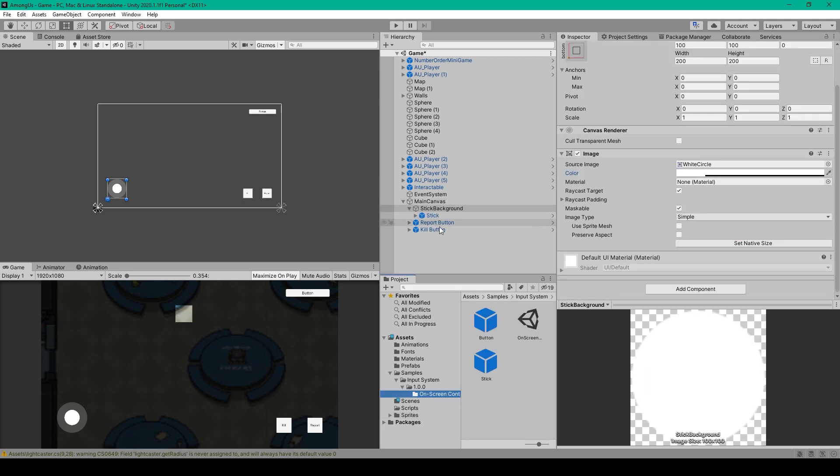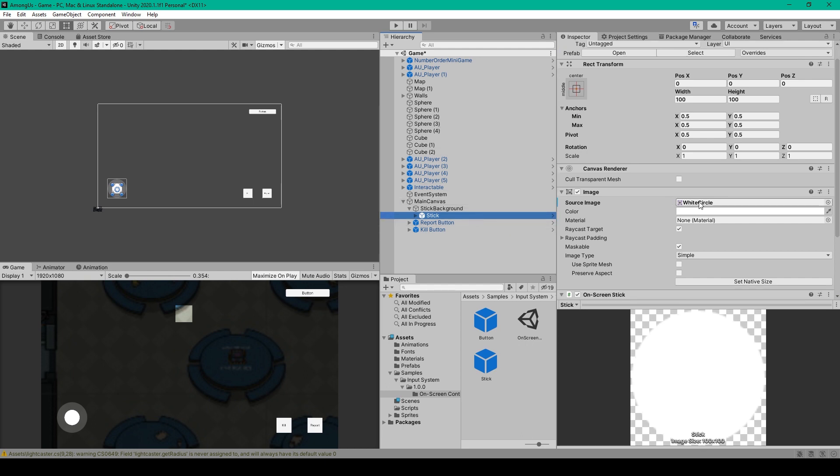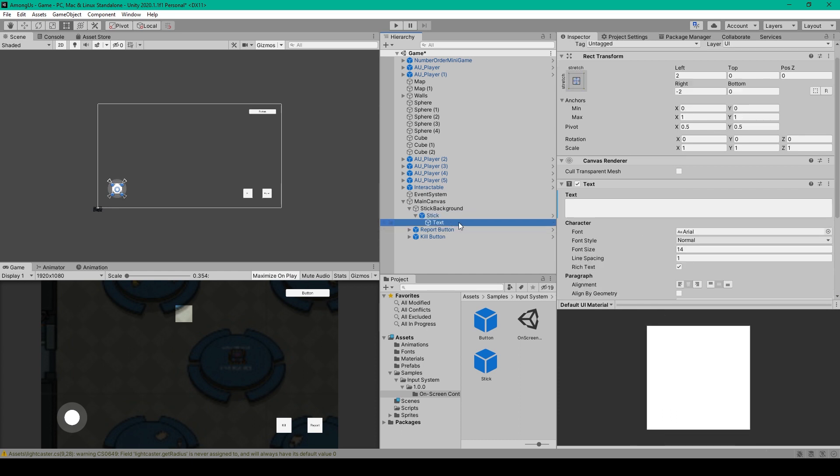Once you have the Stick Background created, you can then select the Stick Prefab and drag it onto the Stick Background as a child object. You'll then want to make sure that this prefab is anchored and positioned at the center of our Stick Background object. You'll then want to set the Source image to the same White Circle Sprite, only this time we're going to leave the color to 100% opacity. The last change that we need to make to this prefab is on the Child Text object, where I've deleted the Text field so that it's just blank.